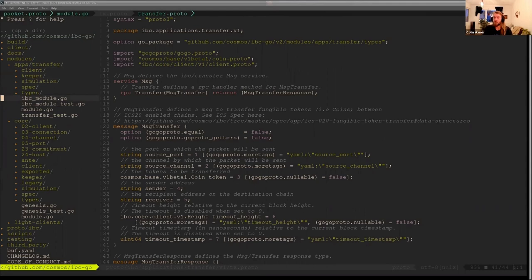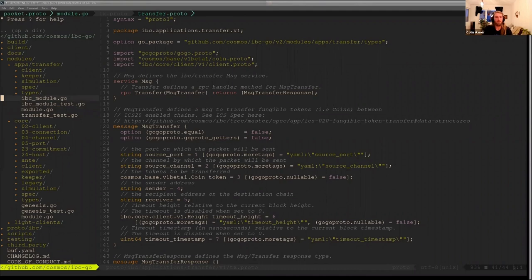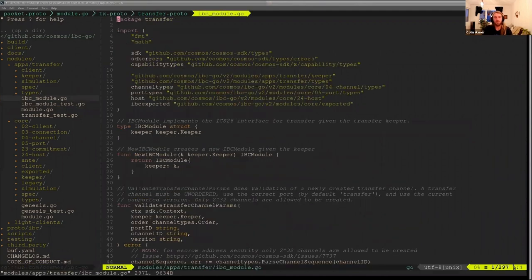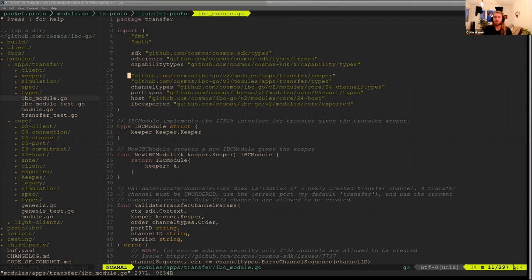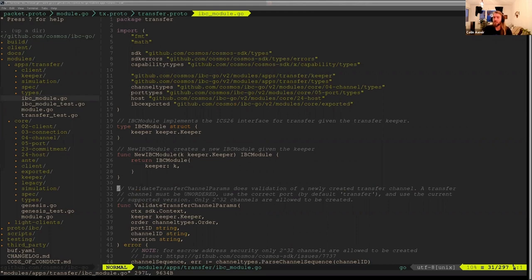So in IBC Go, Aditi had a great idea recently, which was to split the SDK app module and the IBC module. This will make looking through the code very easy. I'm only going to be looking at the IBC module because the app module is just a way of registering SDK modules. So we have this IBC module, and in this entire file we will be implementing the IBC interface I talked about.